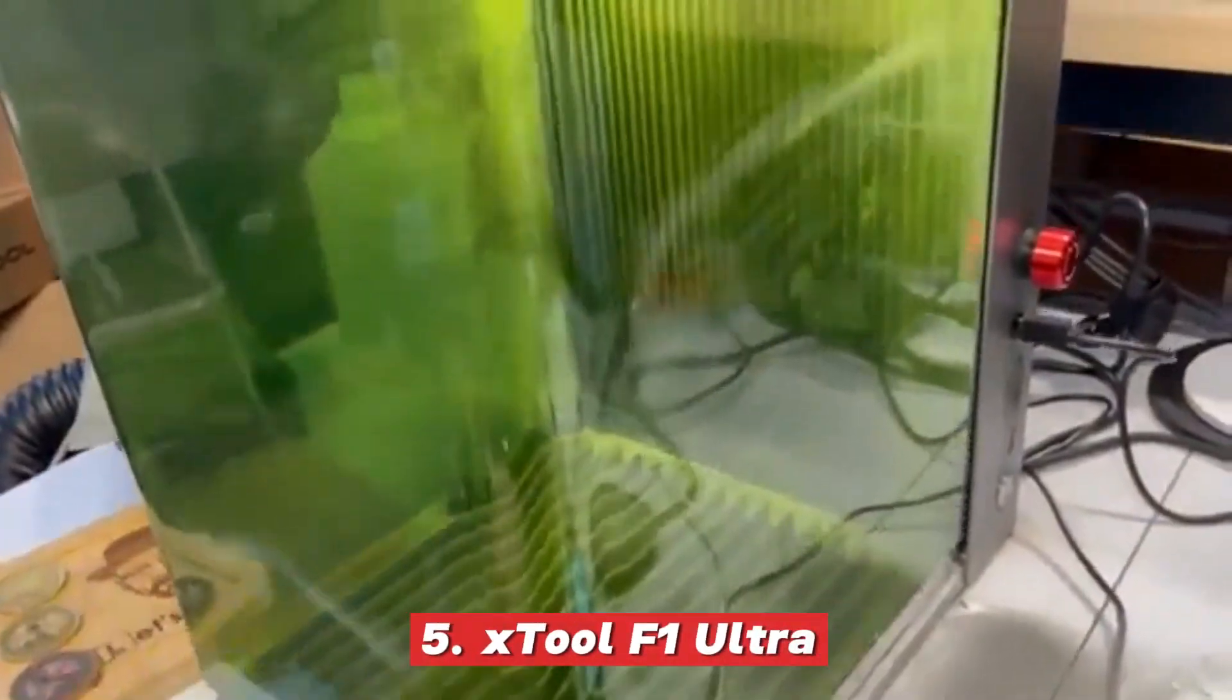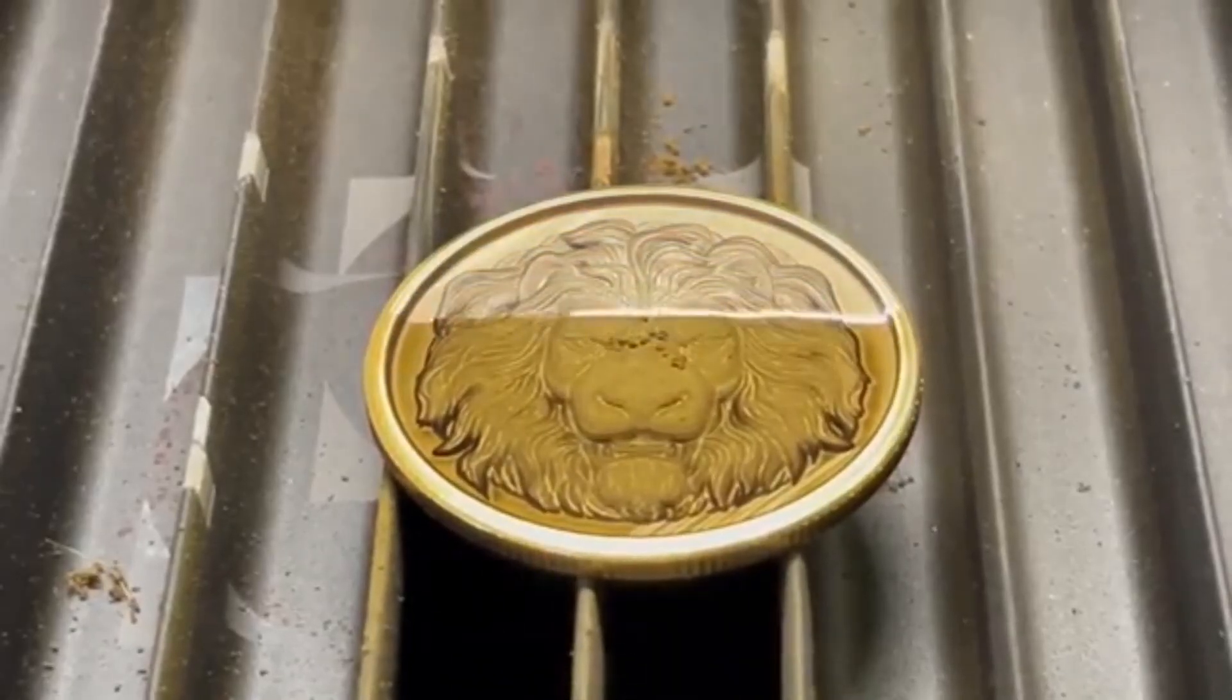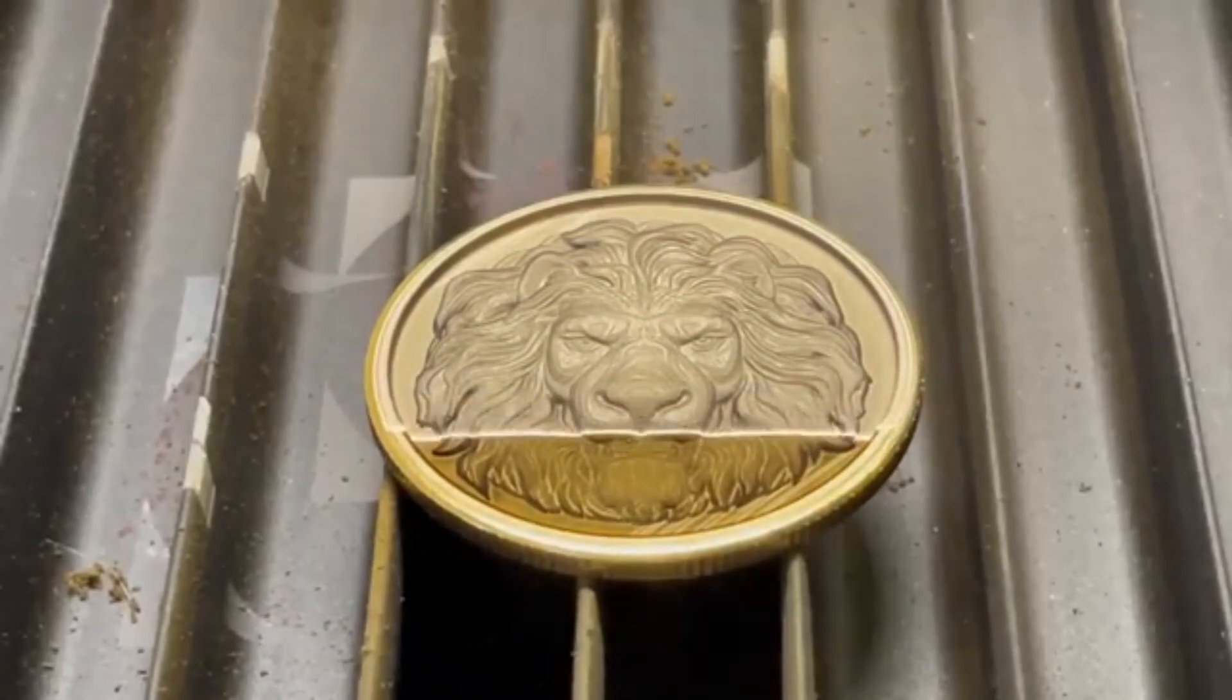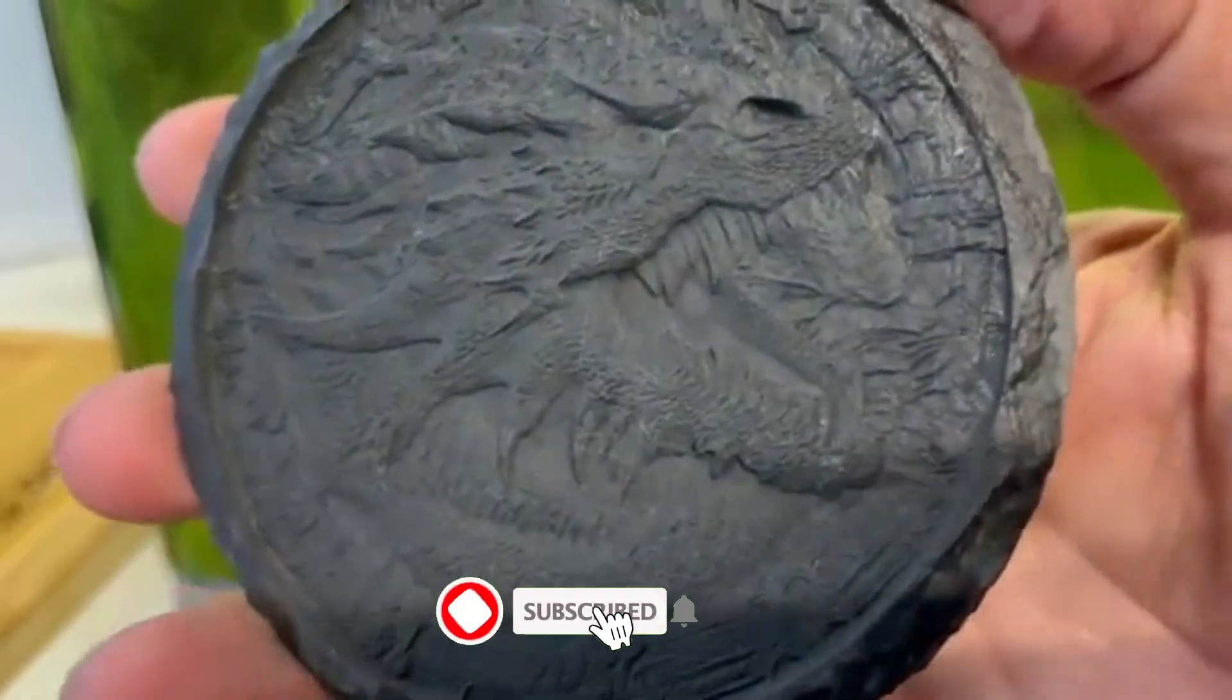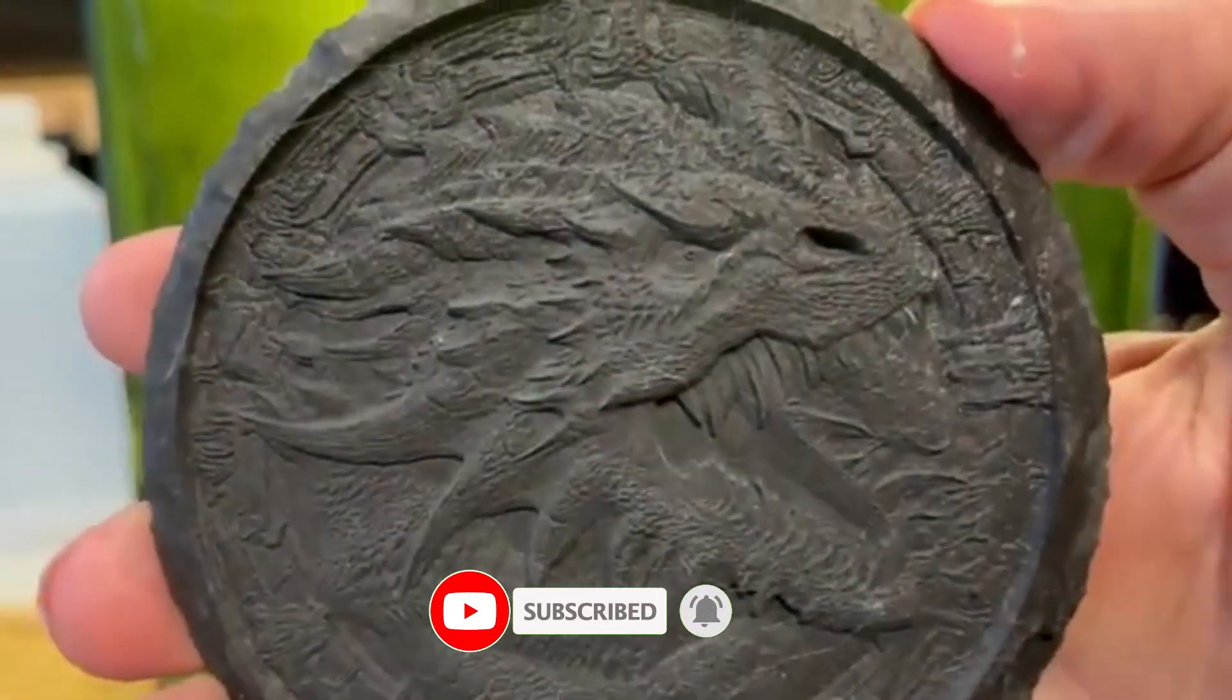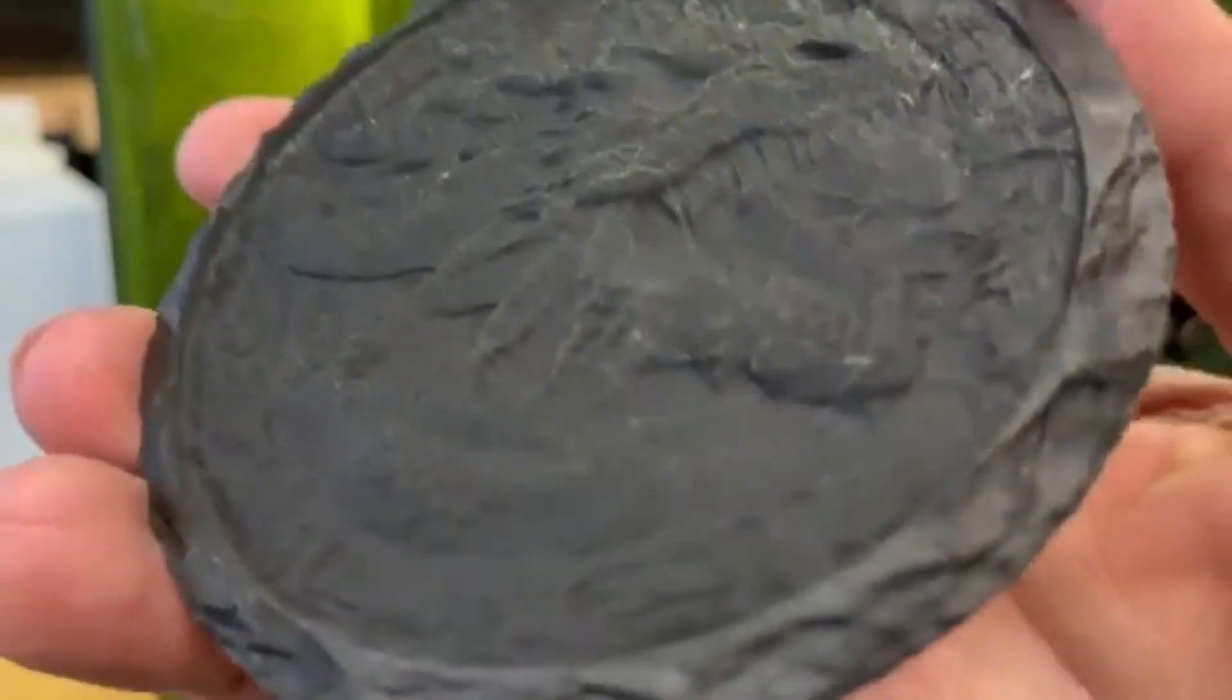Number 5: X-Tool F1 Ultra. The X-Tool F1 Ultra is a compact yet powerful laser engraver designed for professional-level precision, making it an ideal choice for jewelers, small business owners, and anyone needing ultra-fine engraving capabilities. What truly sets it apart is its dual-laser system, combining a 20W fiber laser with a diode laser module, allowing it to engrave on a wide variety of materials.